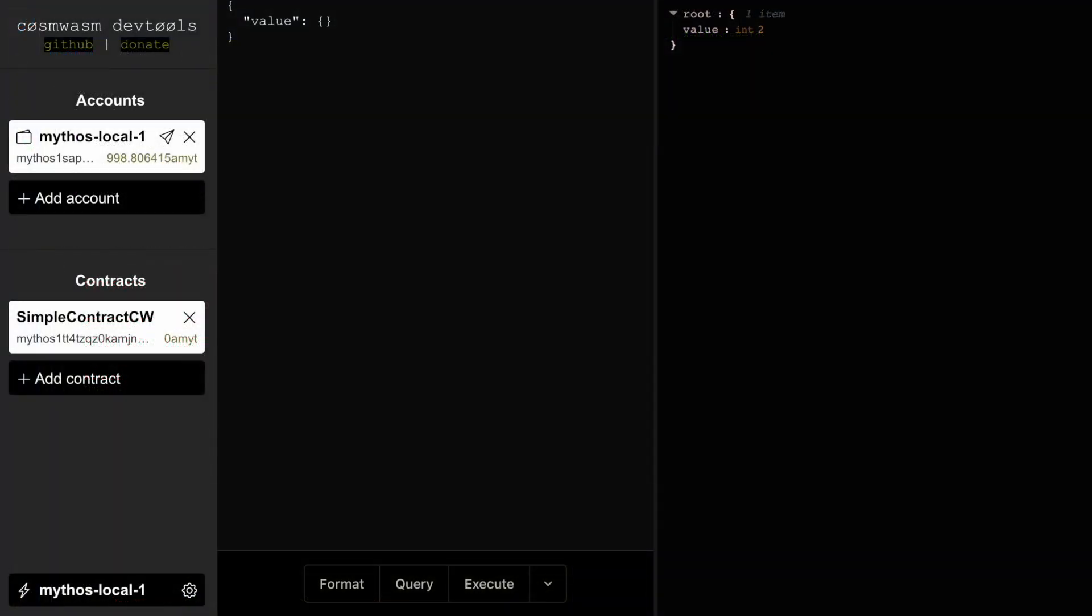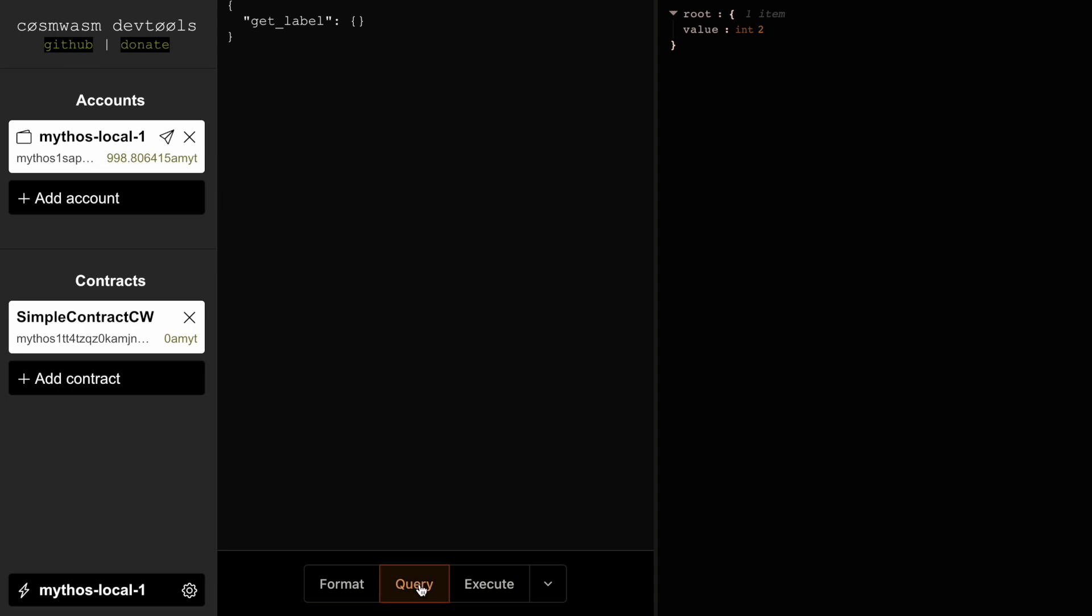I have just deployed a CosmWASM contract. It can set and get a value of type number. It can set and get a label of type string, but at this moment it is not set yet so we cannot read it, and it can set and get both of them at the same time.